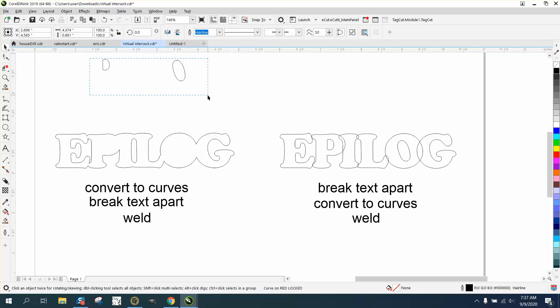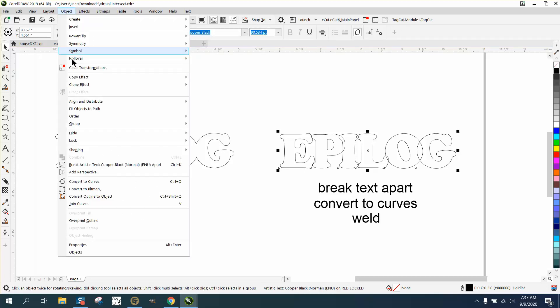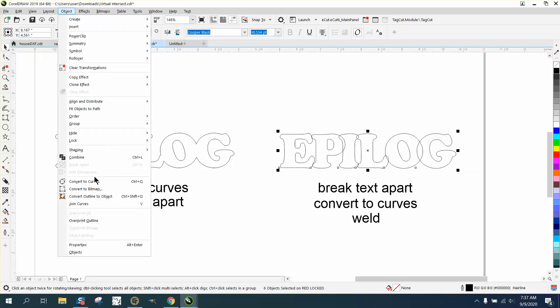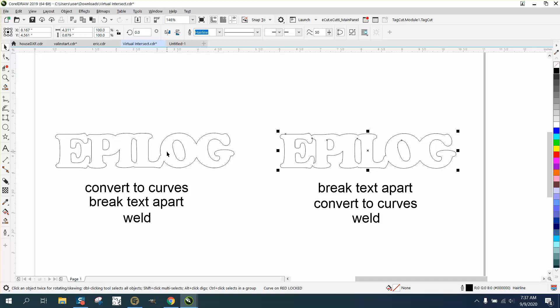But here we're going to do a little opposite. We're going to take the letter, Control K first, then we're going to select everything and convert it to a curve, and then we're going to weld it. That solves that problem. So if you convert it to curves first before you break the text apart, you're going to have to do it this way. But if you break the text apart and then convert it to curves, you get a weld without that problem.